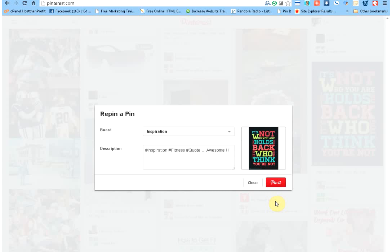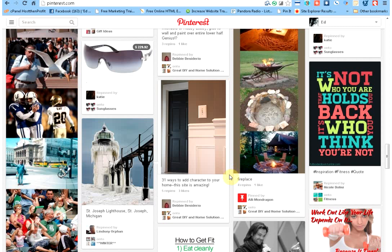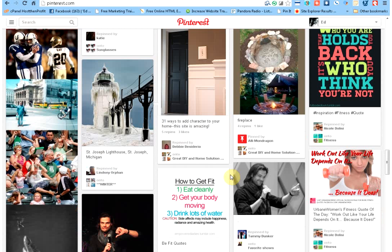And now some people are probably thinking, well, how's this going to benefit you? You're repinning somebody else's image. Well, what I'll tell you is this: it's just like anything else, you're building a rapport and you're building kind of like a relationship without really meeting each other. By you repinning somebody else's picture, they're going to remember that, they're going to see that. And next time you have something out there, they're going to be more apt to repinning yours.